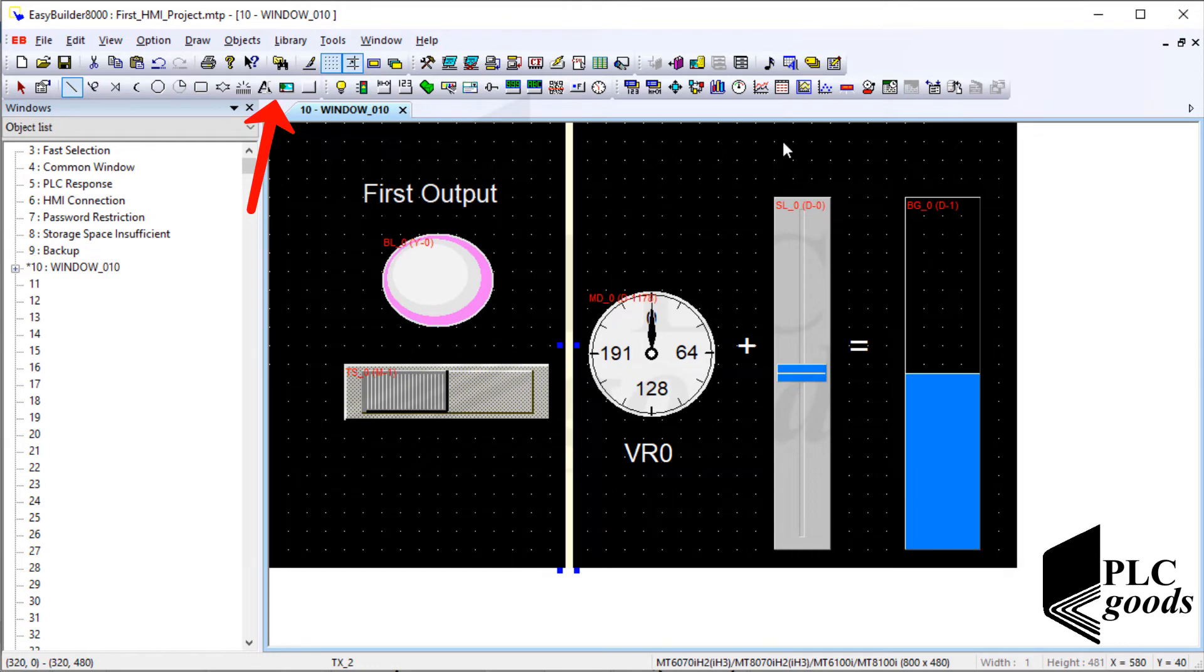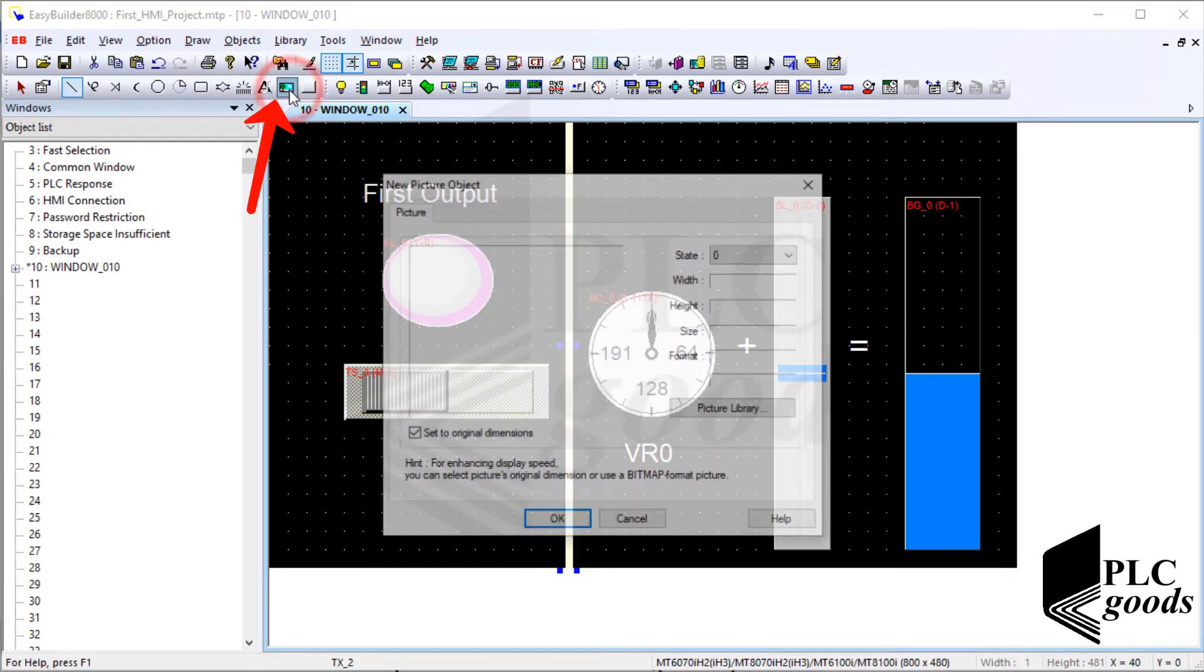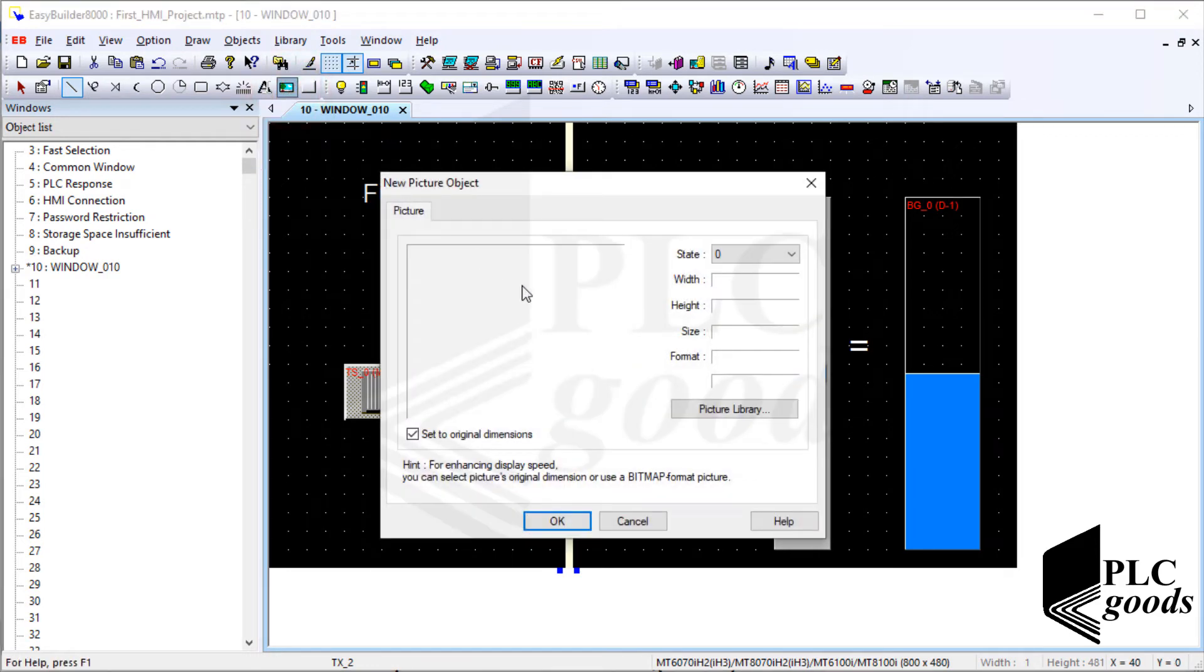Finally, let me click on the picture icon to add PLC goods logo.